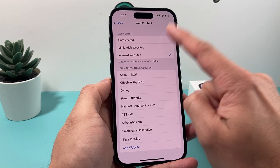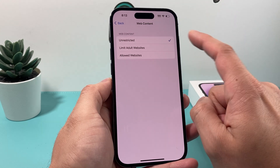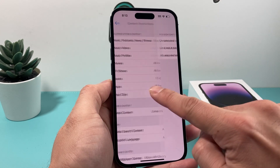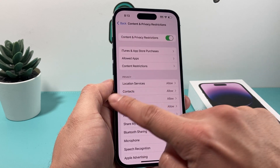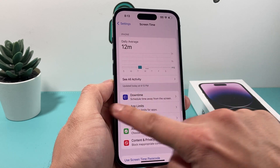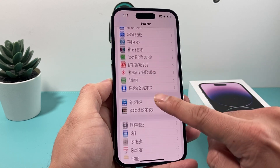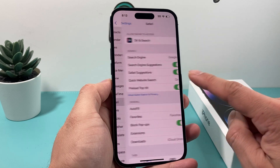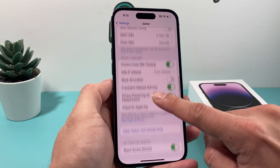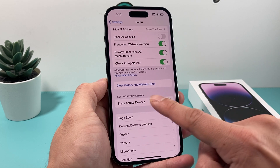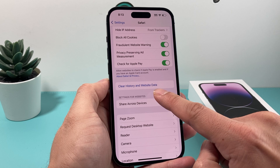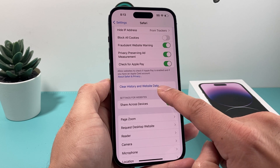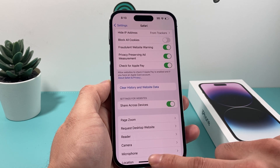Right now it's set to Allowed Websites Only. We want Unrestricted, so select that first option. Now go back to Settings, find Safari again, and scroll down — this time you'll see that Clear History and Website Data is available and you can click on it.